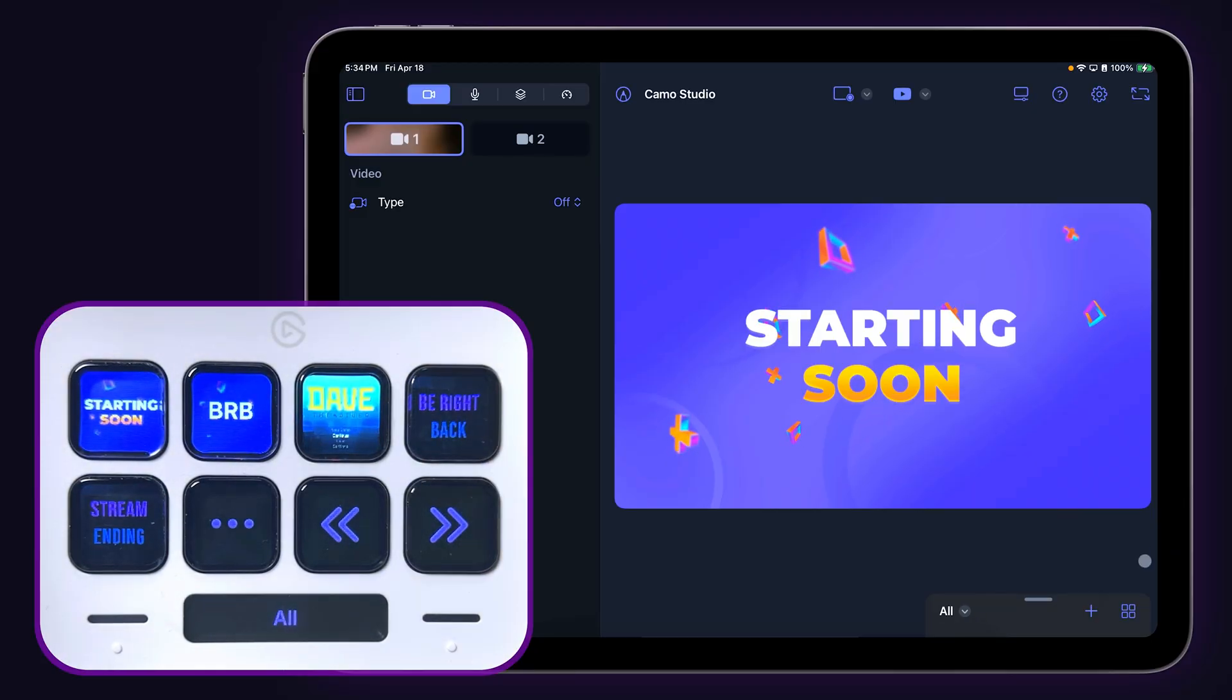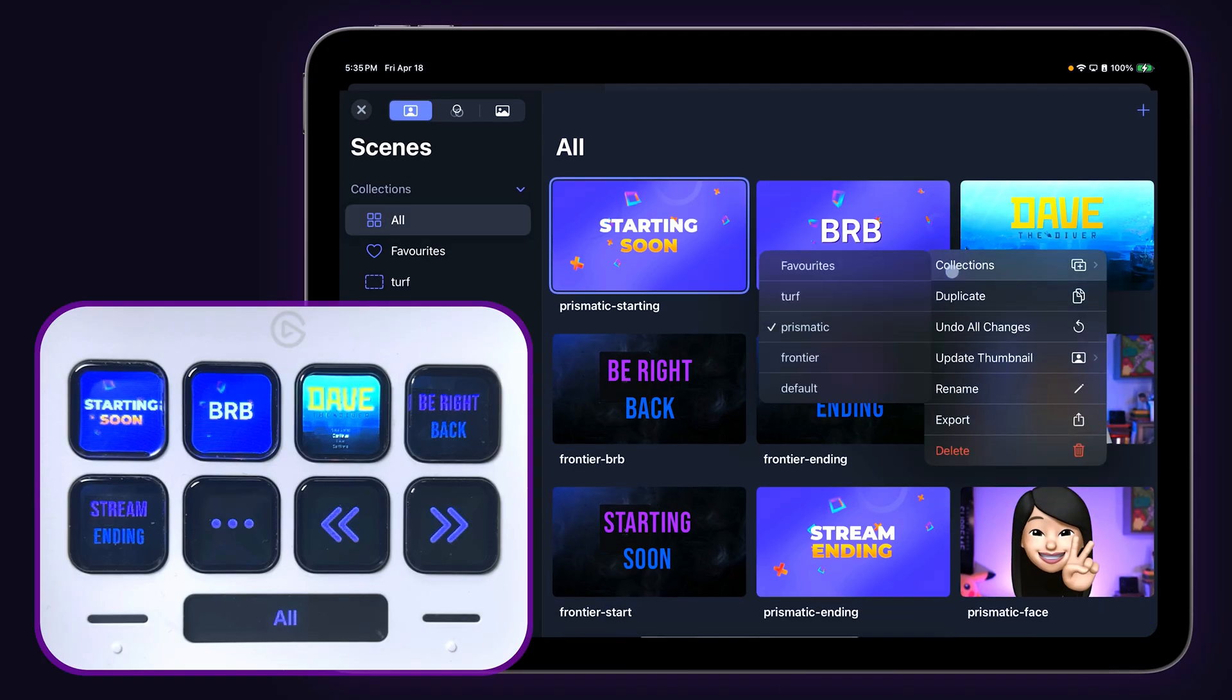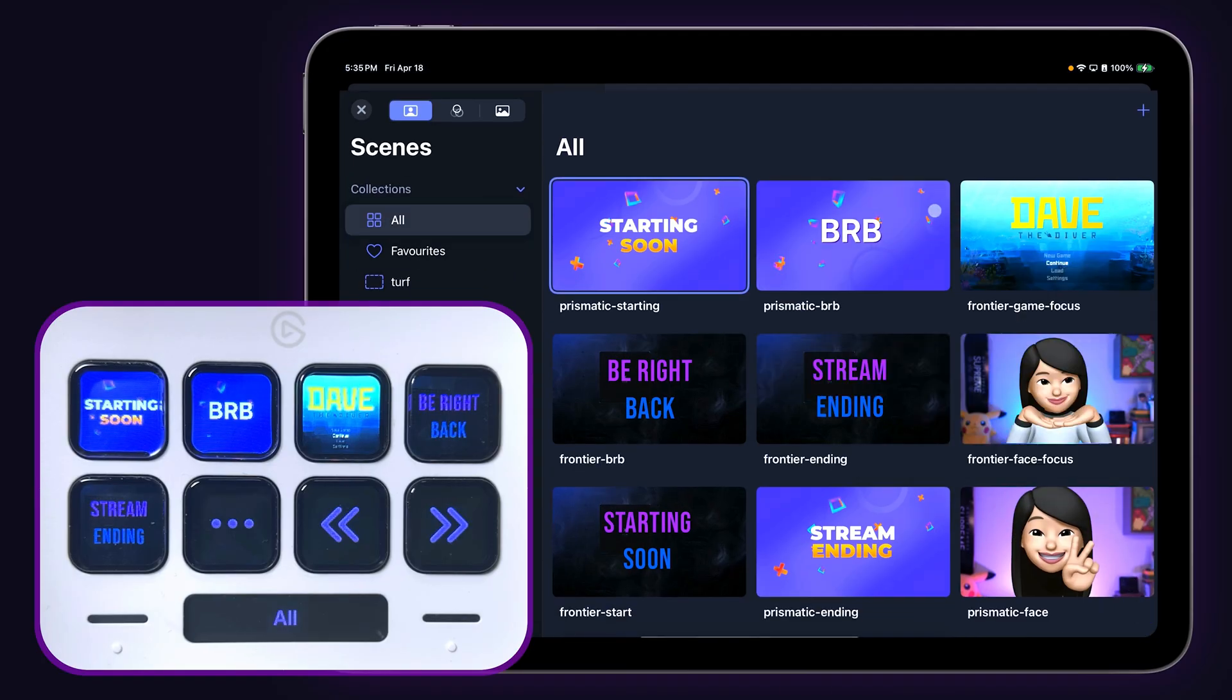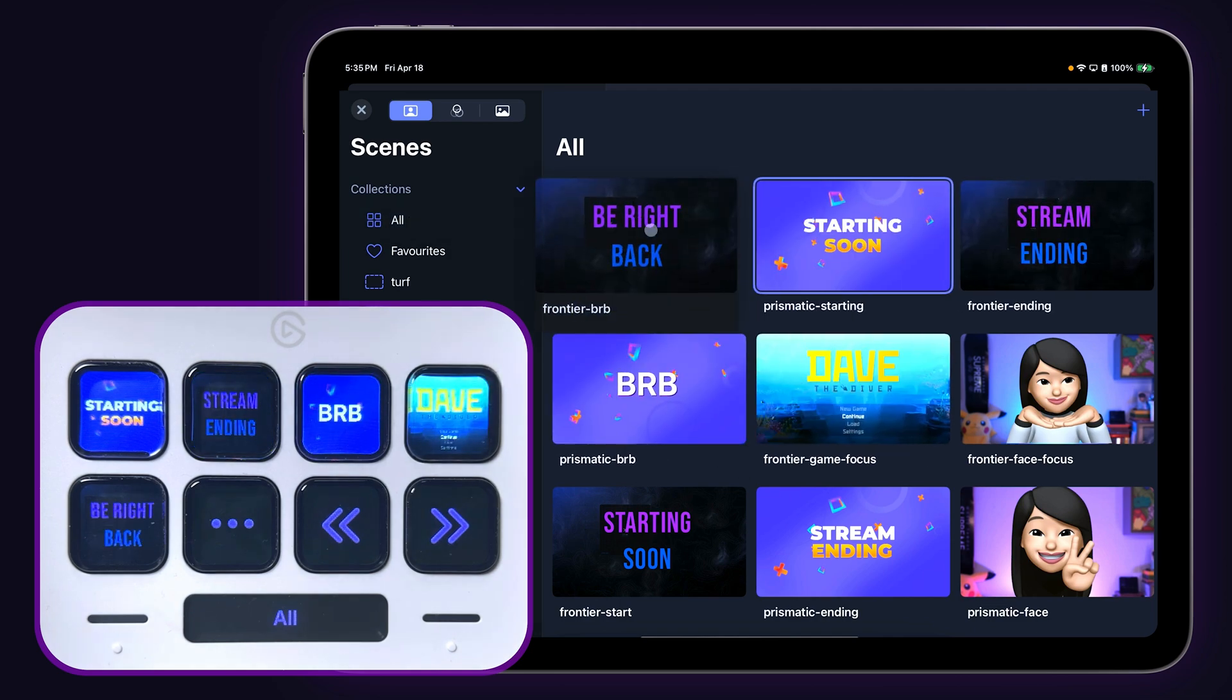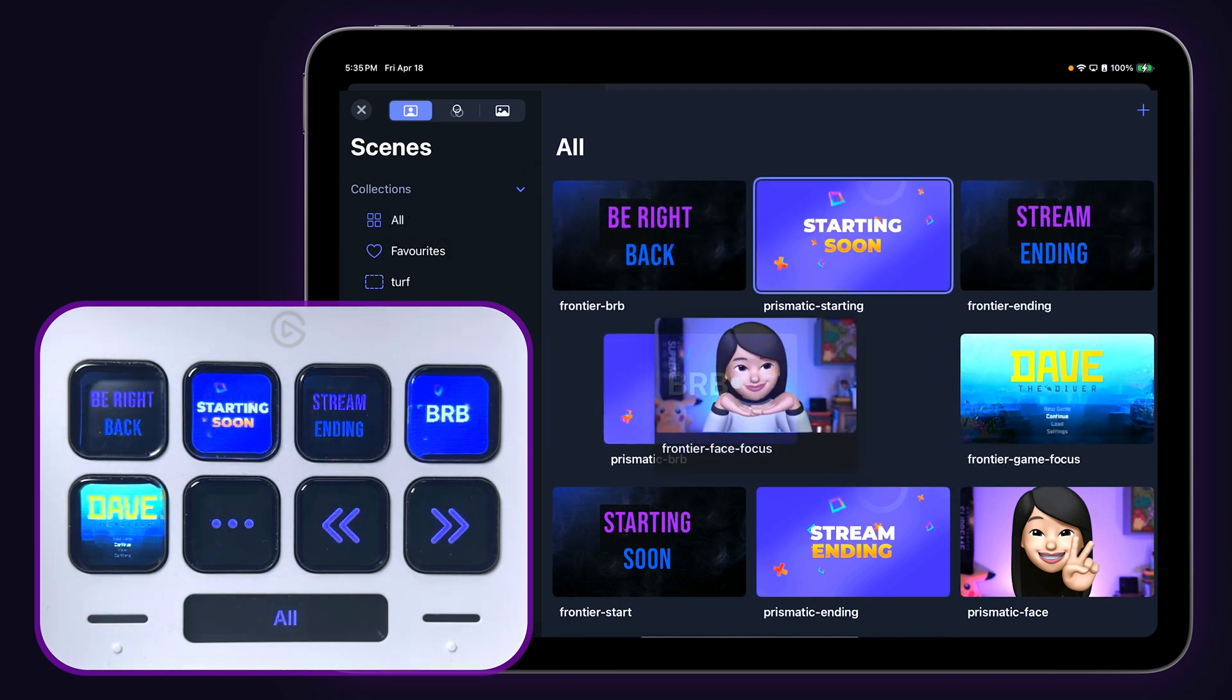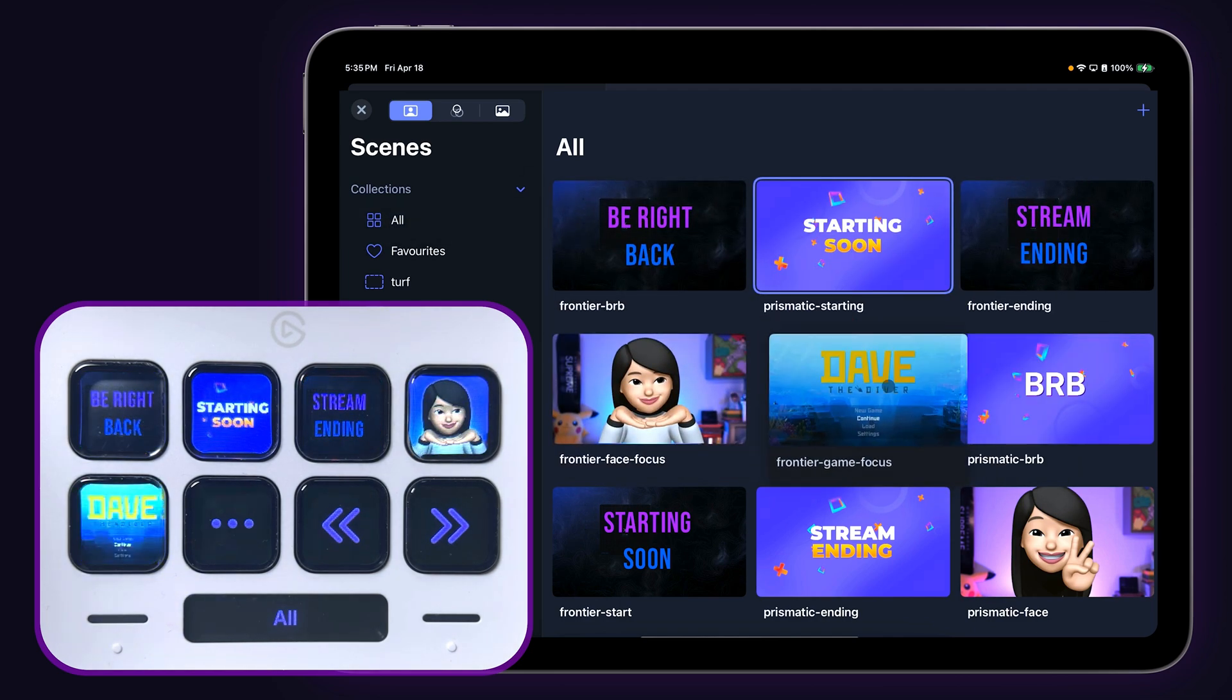Hitting the gallery icon from the scenes panel will open up the scene gallery view, which makes it easier to organize your scenes into collections or reorder them so that your most commonly used scenes are the ones that show up on your Stream Deck keys.